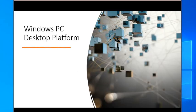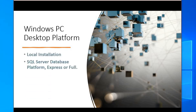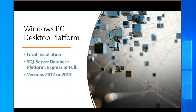It's a Windows PC desktop platform. It's a local installation. SQL Server Database platform, express or full, and it can run on 2017 or 2019 editions.